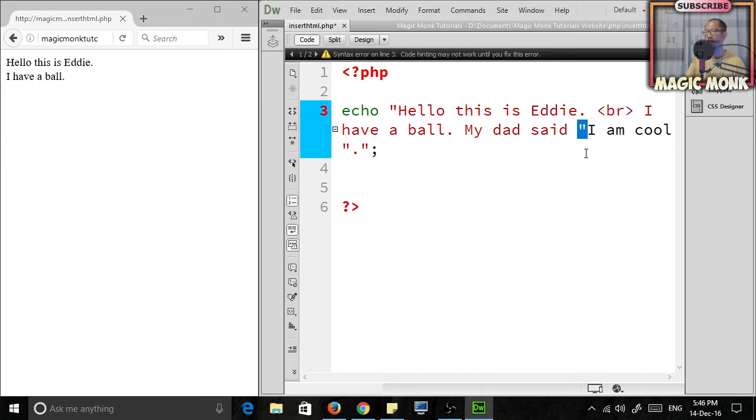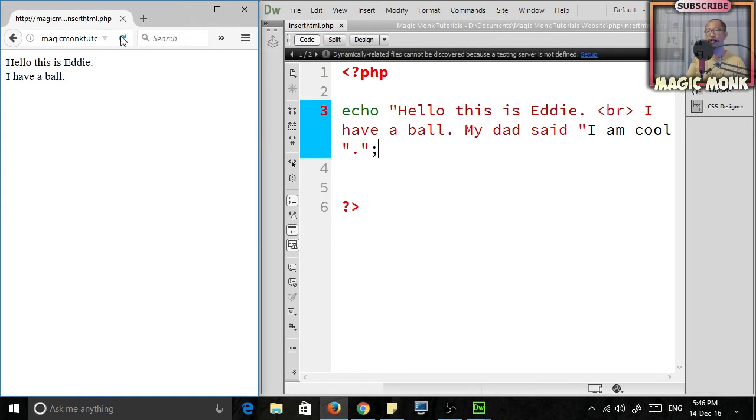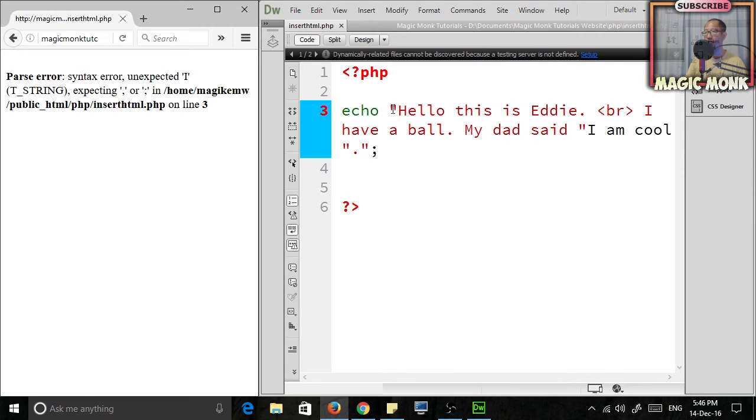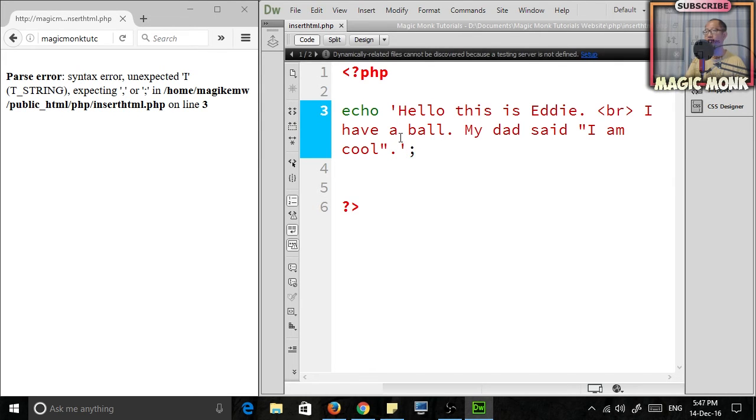As soon as you put in another quotation mark, it thinks that the string has ended. If you save and upload this, it's just gonna totally screw up—it's not gonna work. A way around that is to change a double quotation to single quotation. If you do that, then it works.